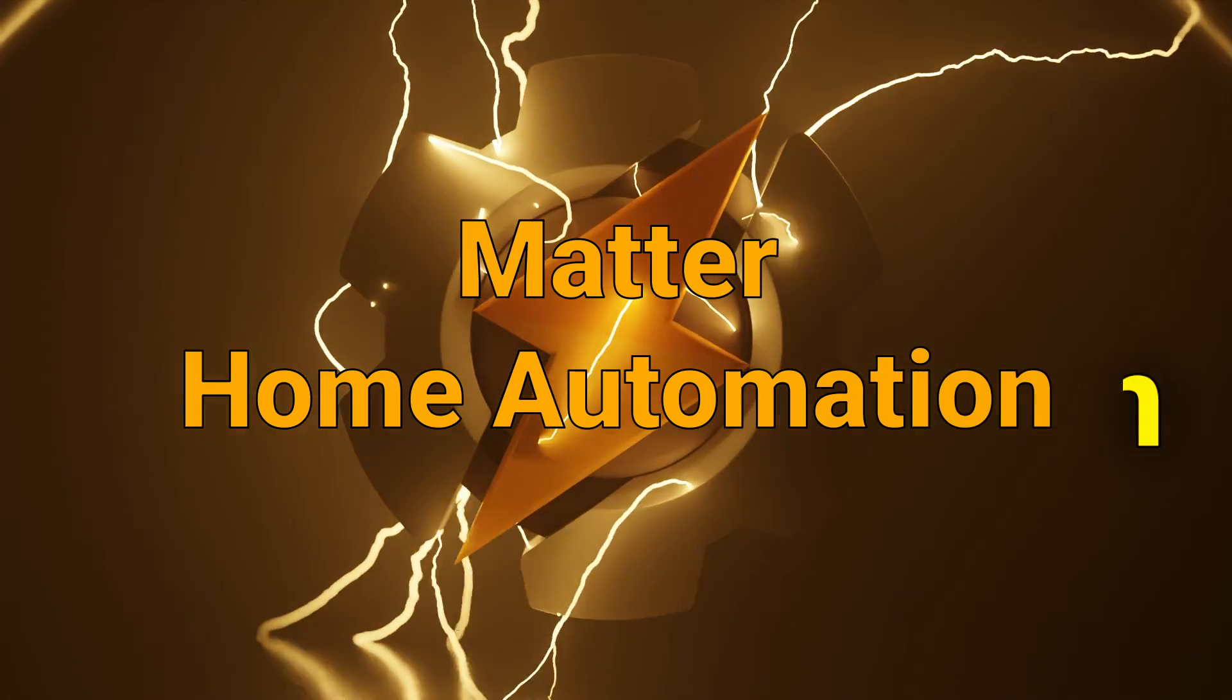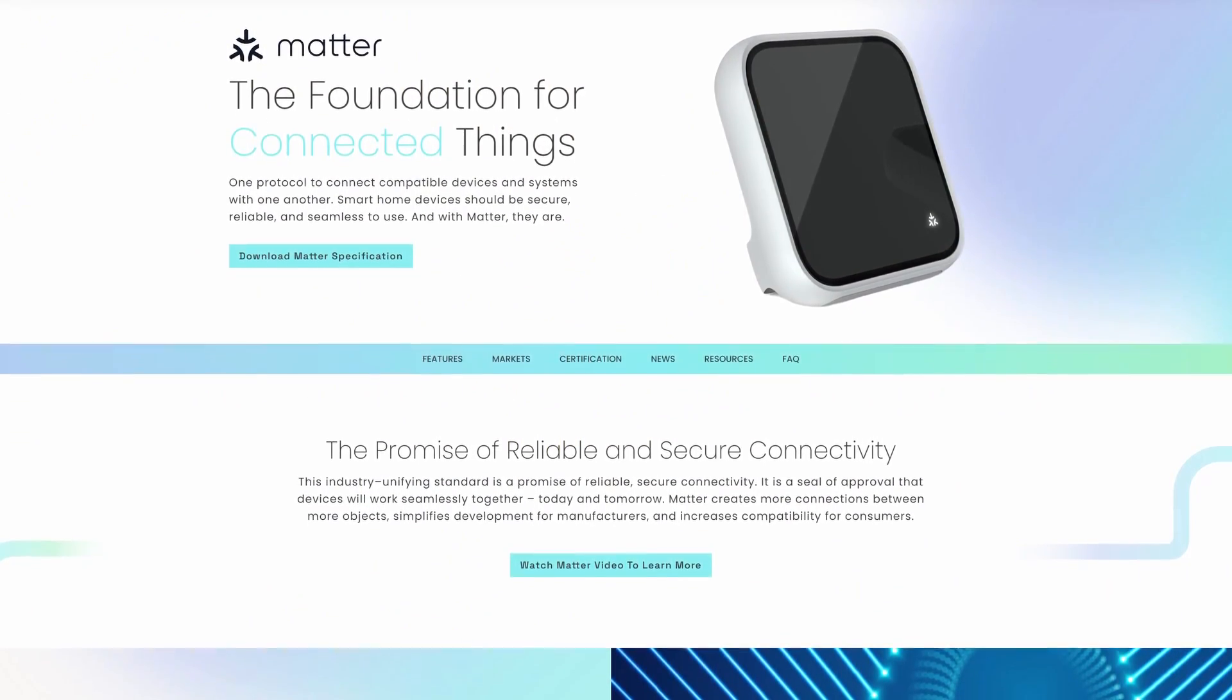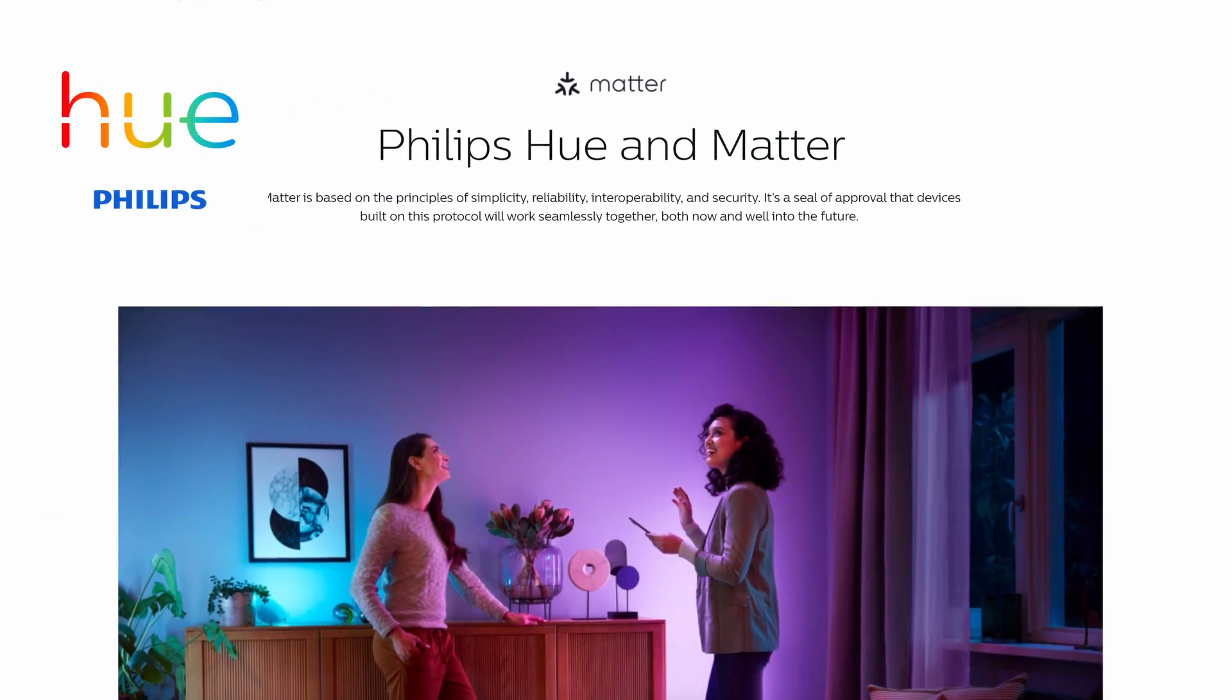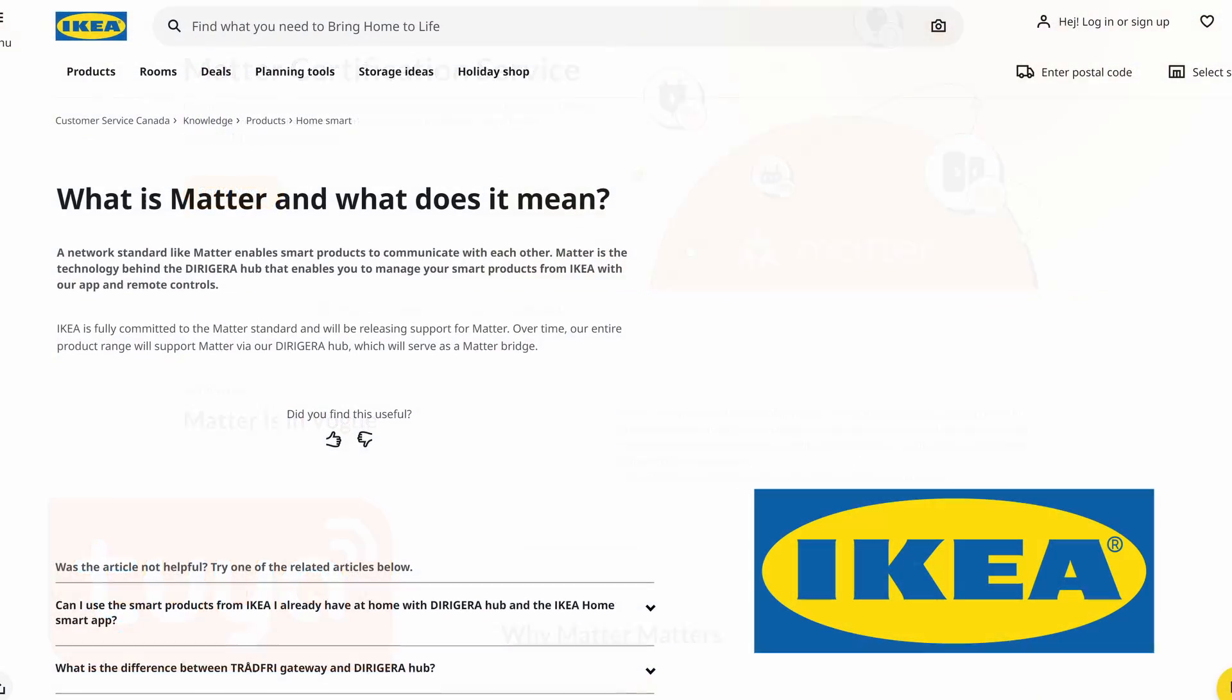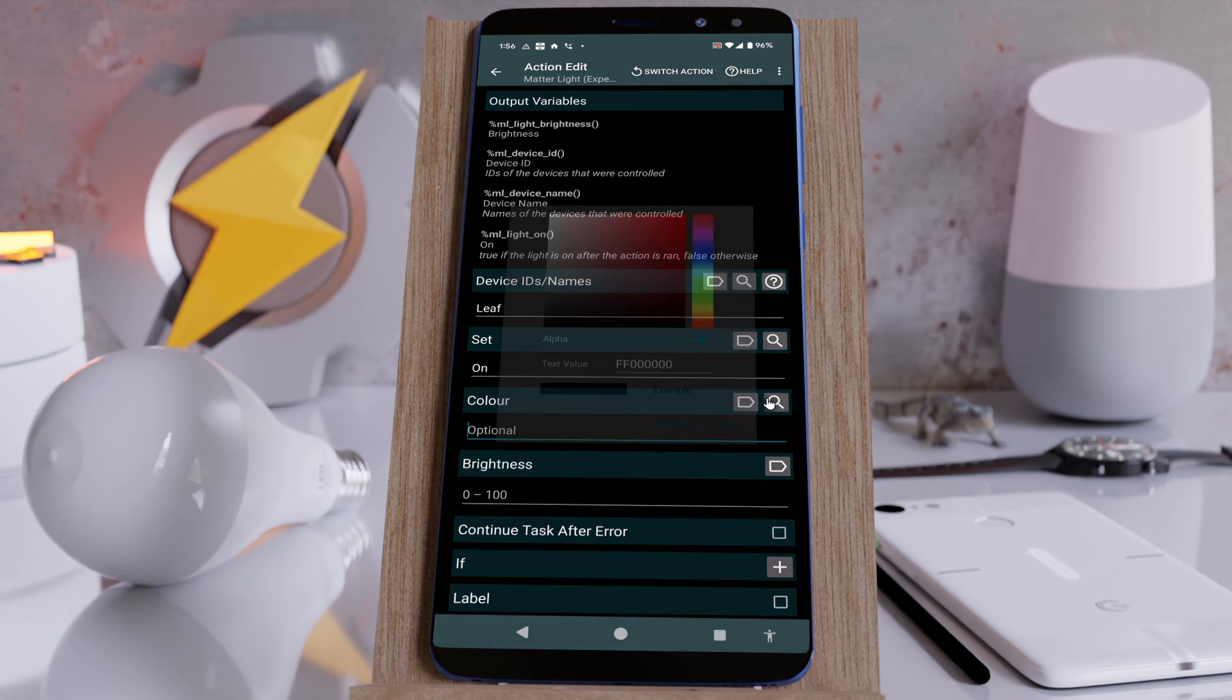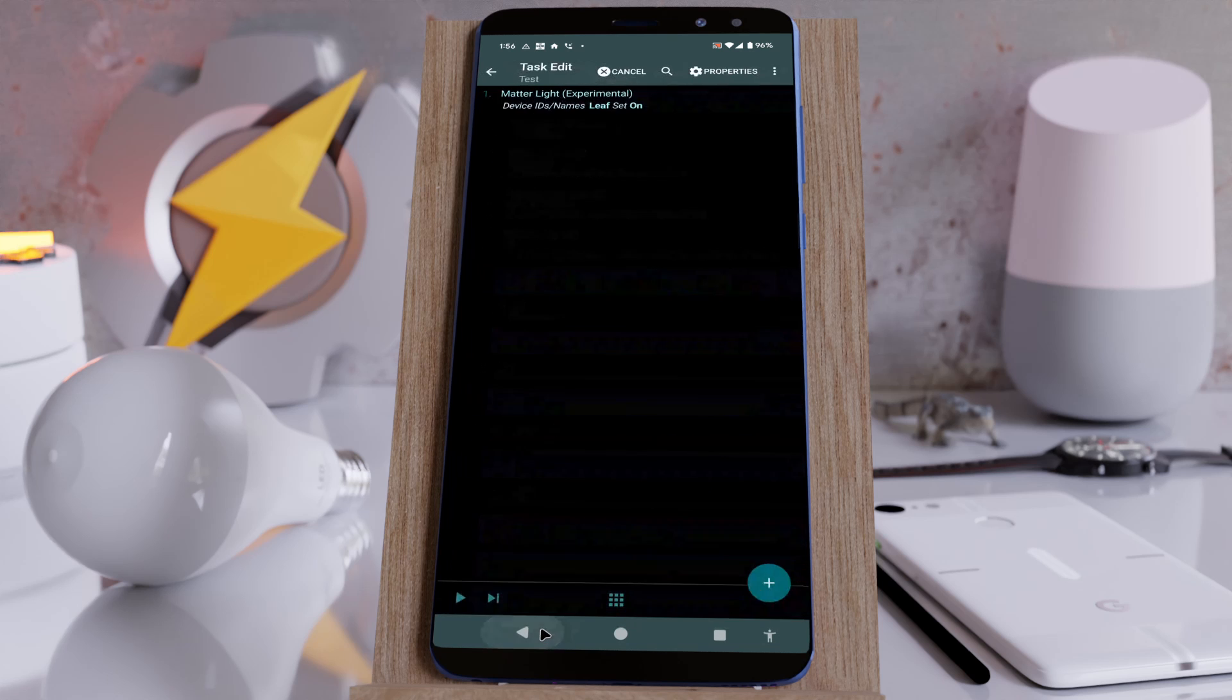Matter Home Automation. The Matter Home Automation Protocol is a standard that aims to unify the home automation experience and is being adopted by more and more brands. Tasker now taps into that protocol and allows you to fully control your matter light bulbs natively.